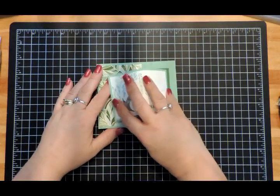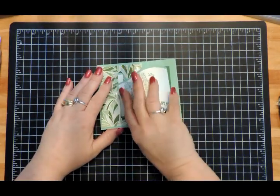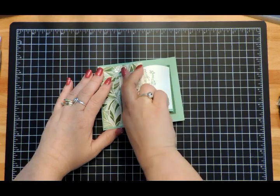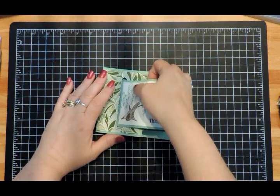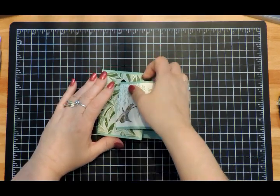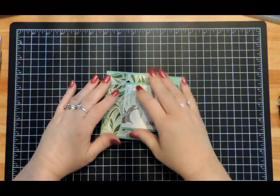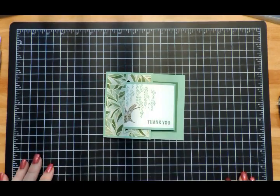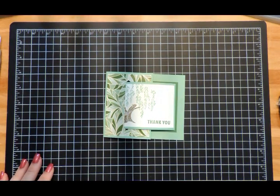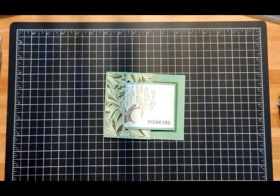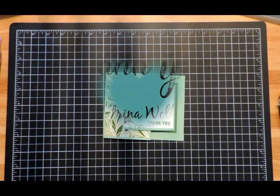That completes today's card. I hope you enjoyed this video. Please give a thumbs up and subscribe to my channel if you did. Thank you and have a great day!